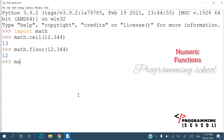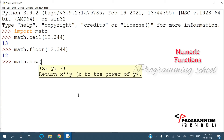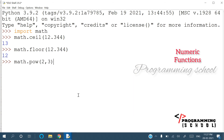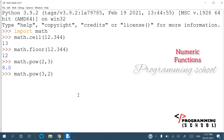The next one is math.pow(). math.pow(2, 3) returns 2 to the power of 3, which is 8.0. For example, math.pow(3, 2) — that is 3 to the power of 2 — is going to be 9.0. Note that it always returns a float value.